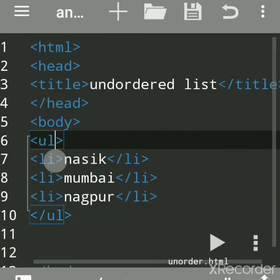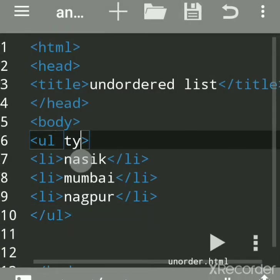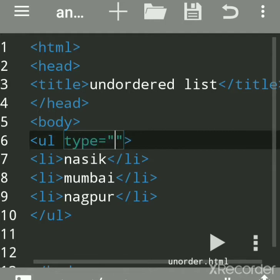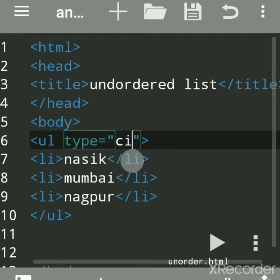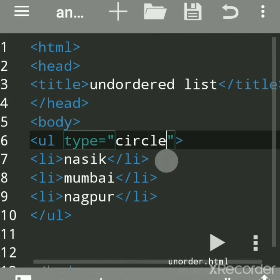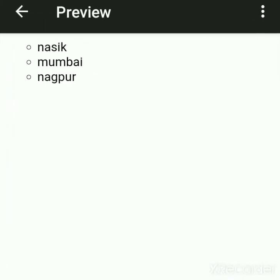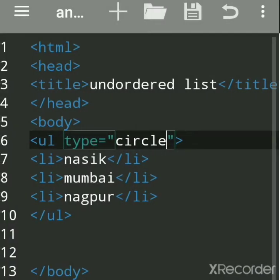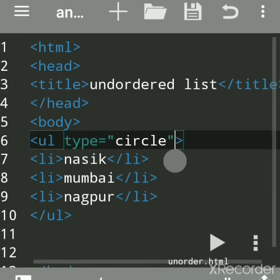If you want to change the shape, the type attribute has only three values. You have to use the type attribute. If I want circle — circle is similar but it is not filled. It is an empty circle having only boundaries.